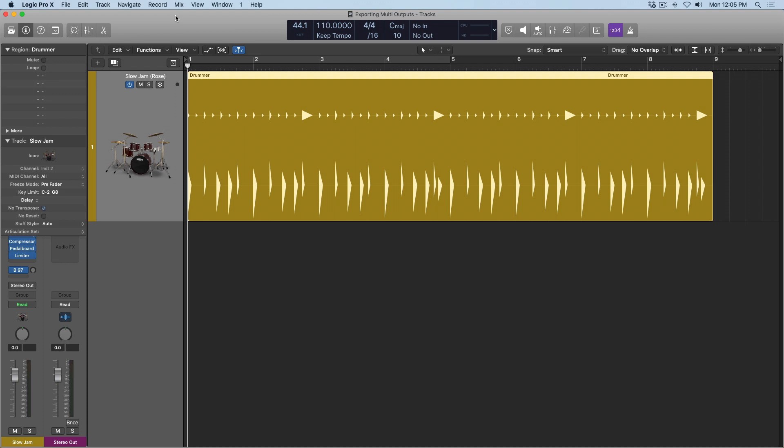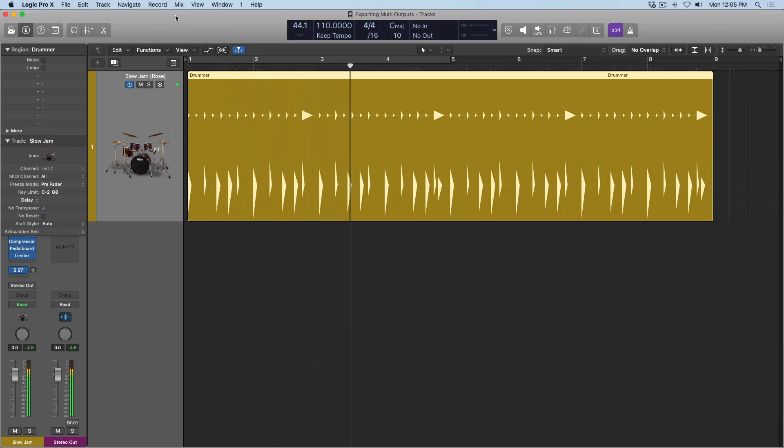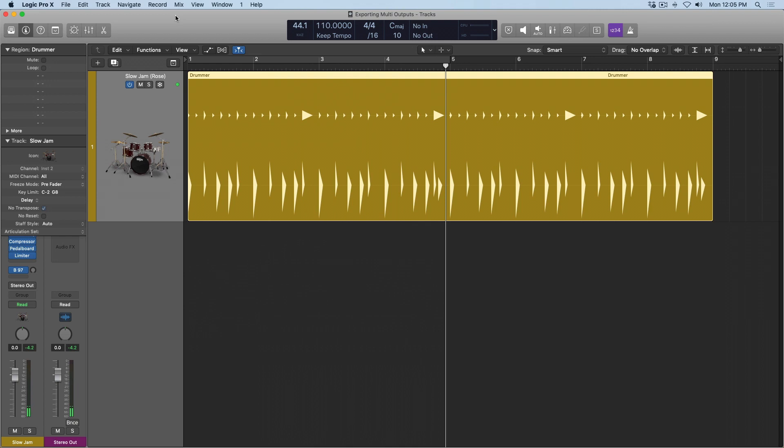Now first, let's take a listen to what I have here. I'm using one of the R&B drummers, Rose, with the slow jam kit, and real quick, let's just hear what we're working with. Great, we have a kick drum, we have rim shots on the snare, we have hi-hats.